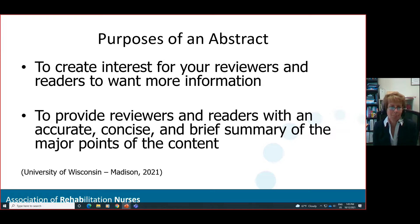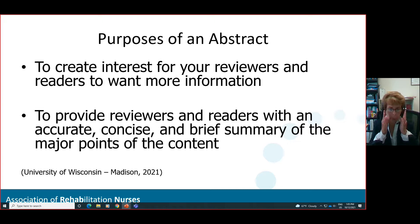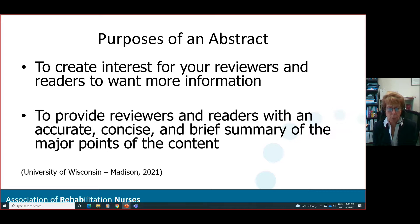The second purpose is to give reviewers and readers an accurate, concise, and brief summary of the major points of the content. If you're getting ready to submit an abstract, you have hours and hours of work on a quality improvement project or research study, and you might be thinking how do I possibly get this down to 250, 300, 400, or even 500 words. It can be done — the main concept is that you have to take the highlights of your study, those really important points, and present them to your audience.